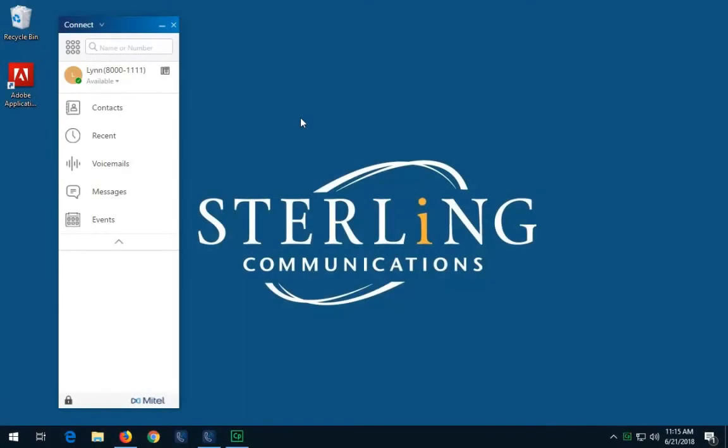This section covers how to use the Instant Messaging function. The Connect Client, if permission is configured, allows instant messaging between individuals, groups, and multiple users.